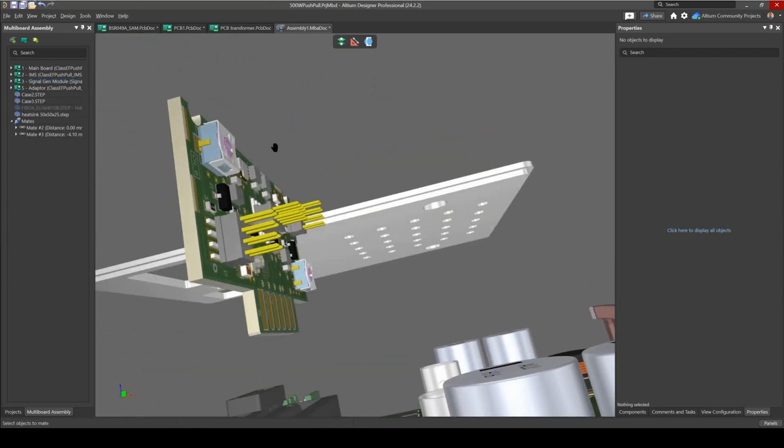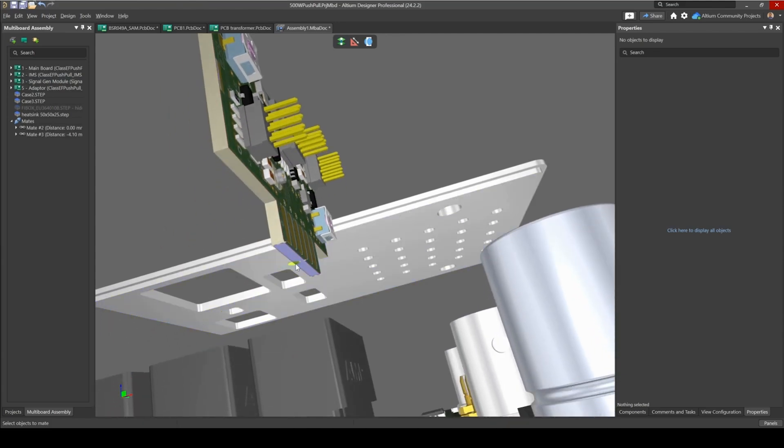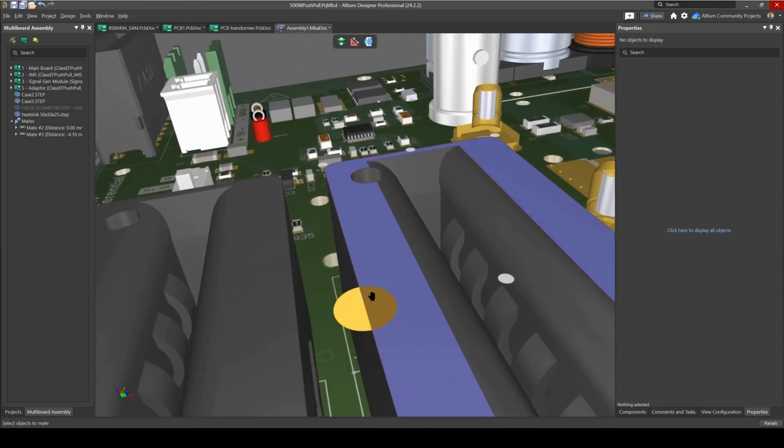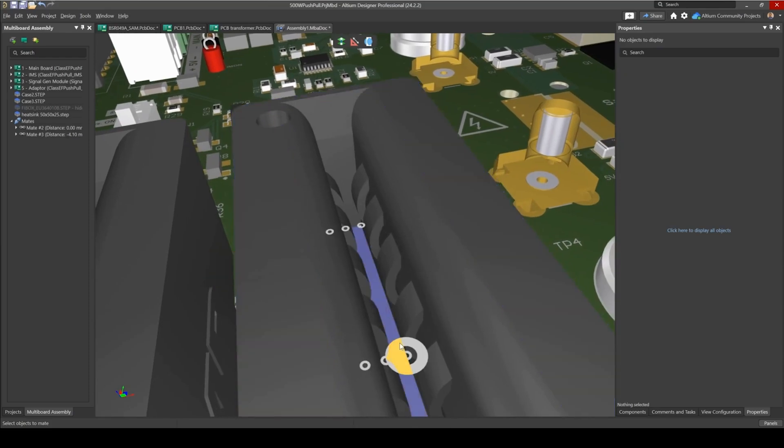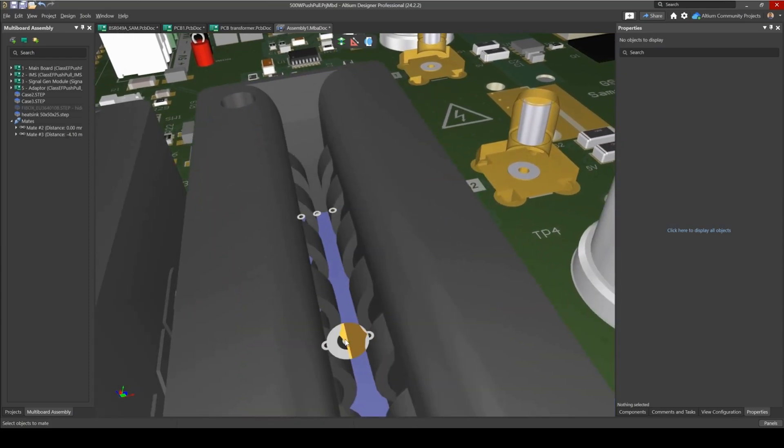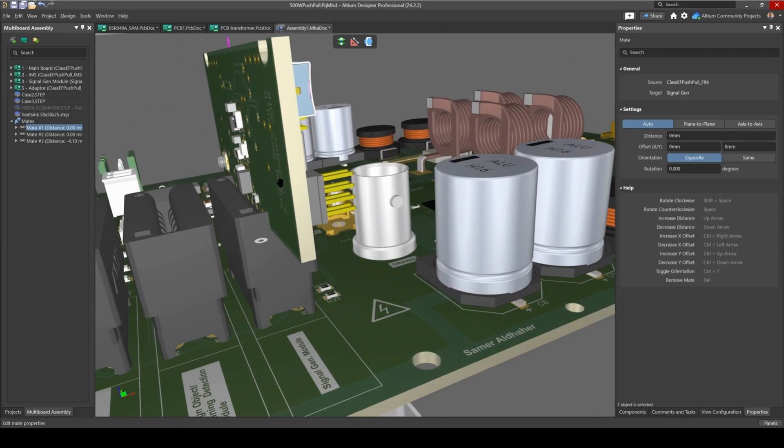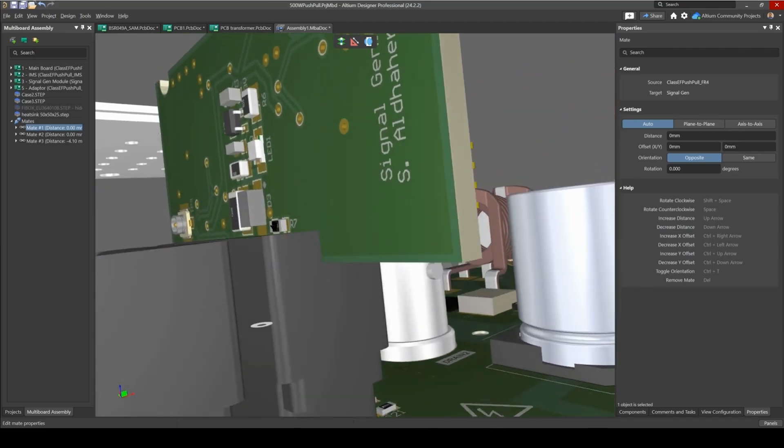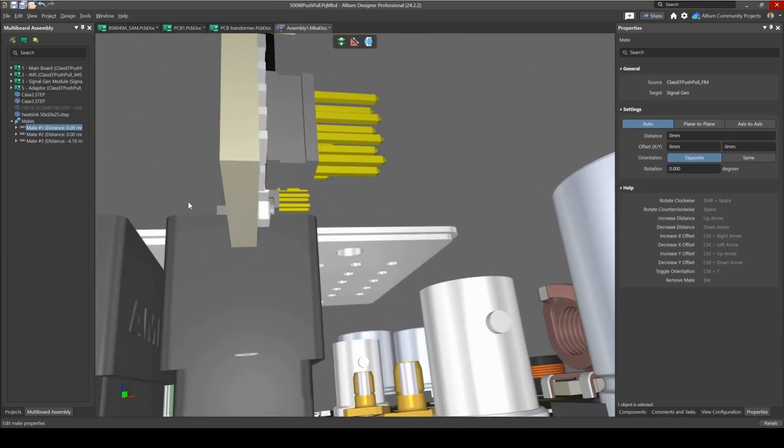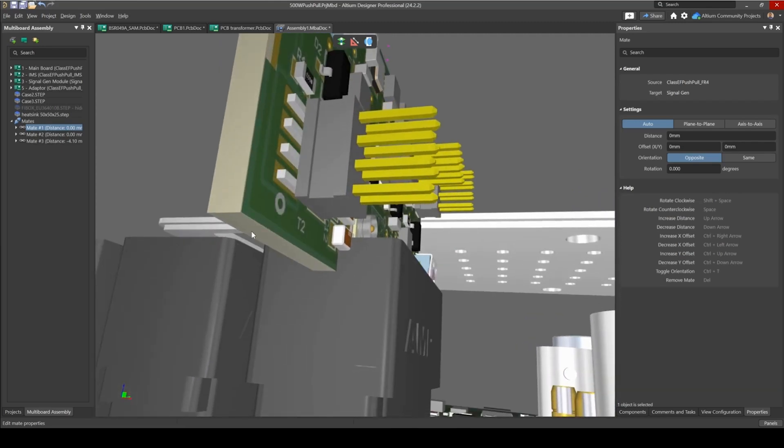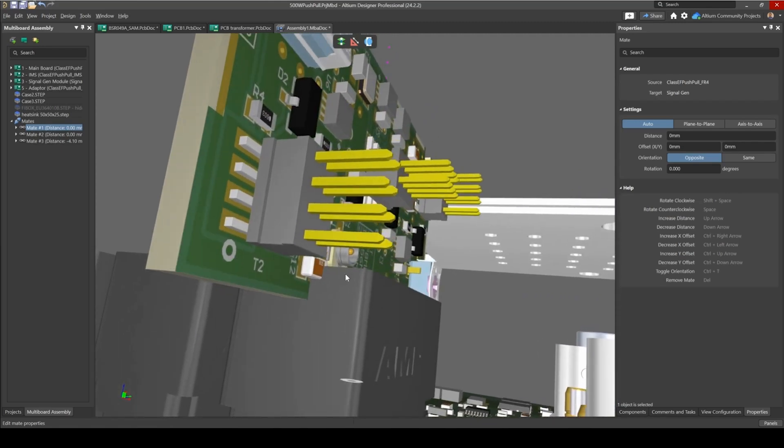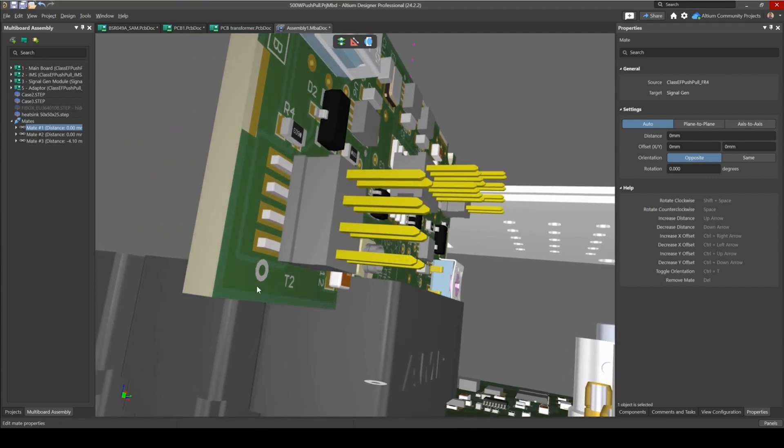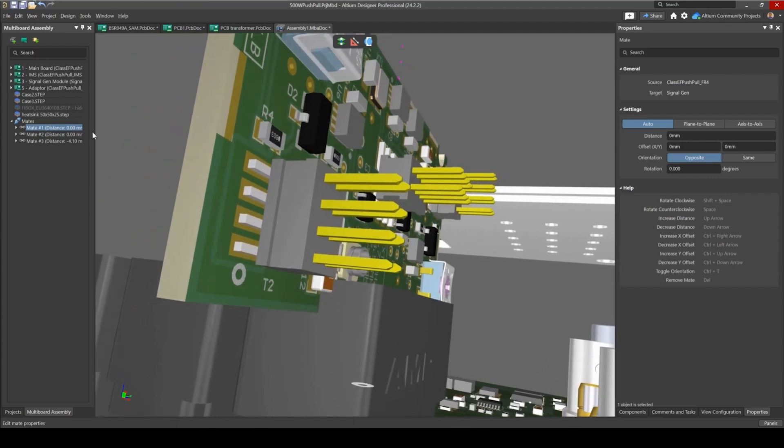So first of all let's try to insert this daughter board, and to do that we're going to use the mating feature and there's many ways to mate this. I'm going to just for now select this bottom face of this daughter board and I'm going to select this inner face of this connector here. And you can see now it's been inserted but we have a collision. This daughter board was designed such that this face of this daughter board prevents it from going further inside.